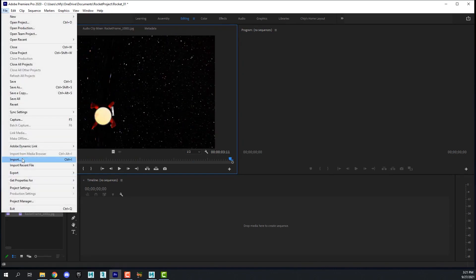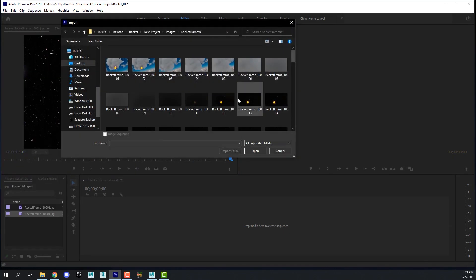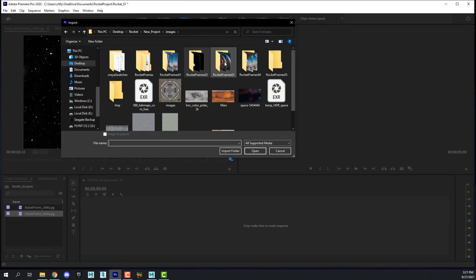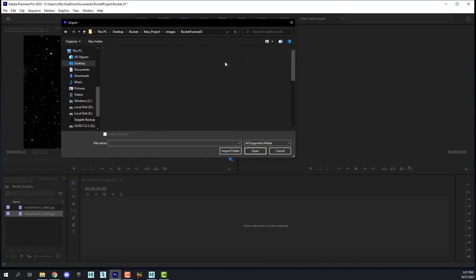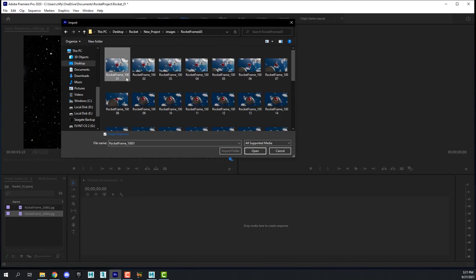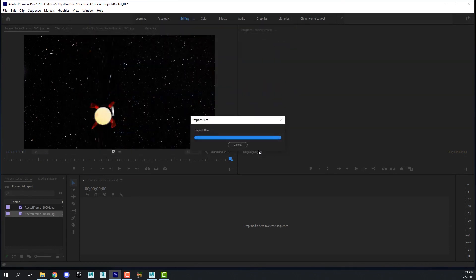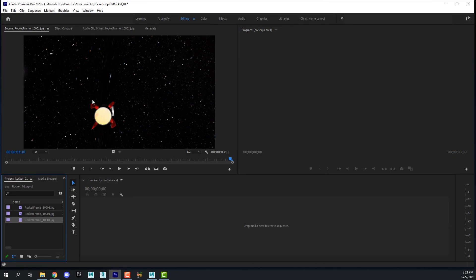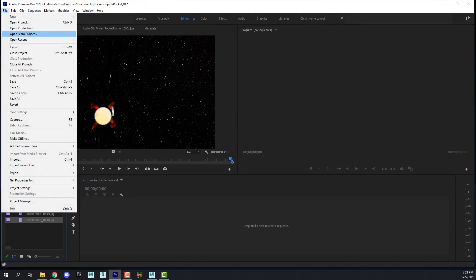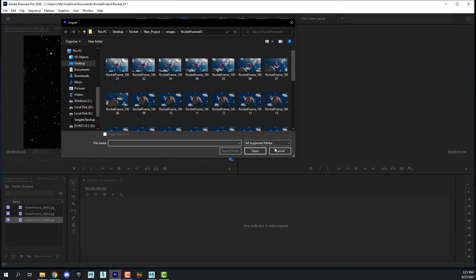Then I'm going to import the next one. Go back, click the first frame, make sure that box is checked. Now I have three clips in my bin.